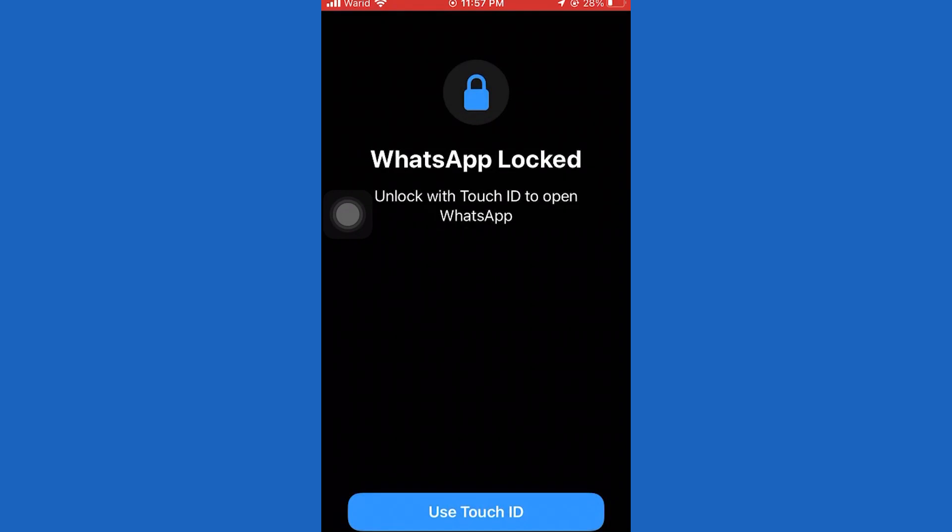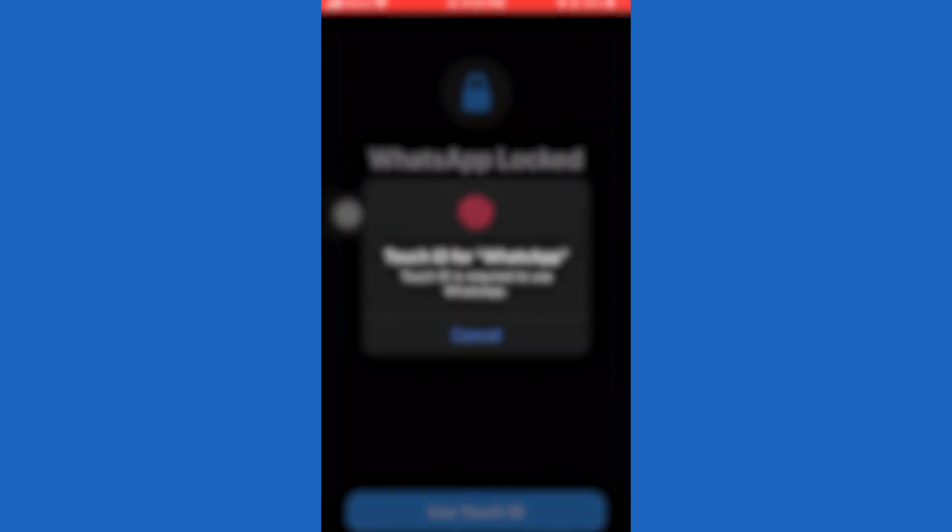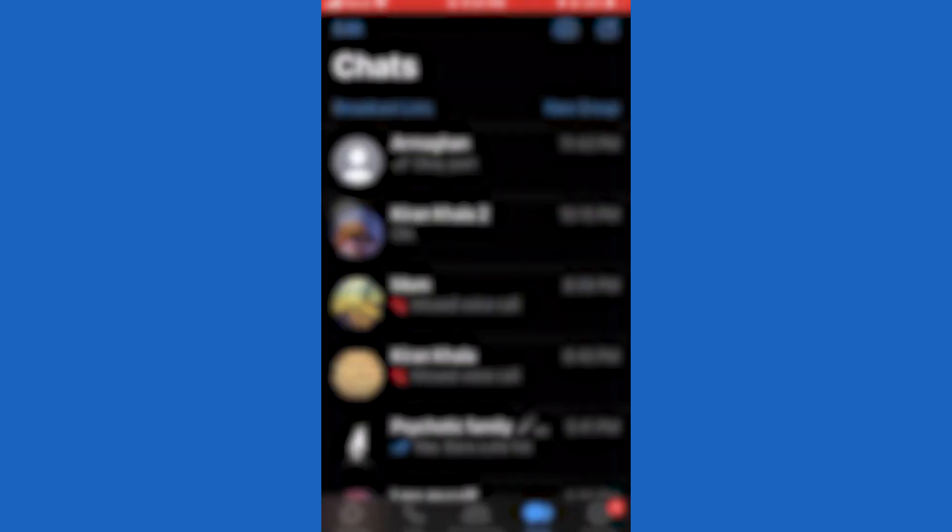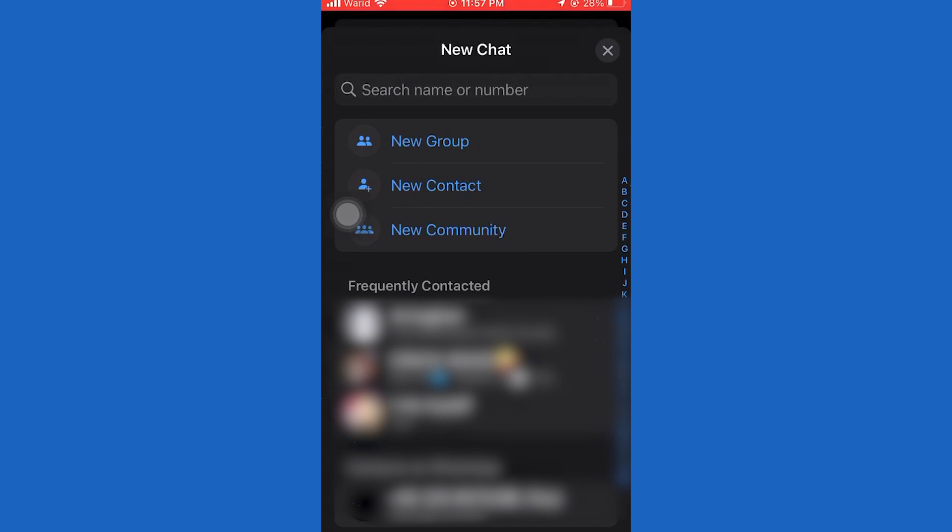First of all, open the WhatsApp application. Once you launch your WhatsApp app, you will see this type of interface. Once you tap the chat icon from the top right, just tap on new group.